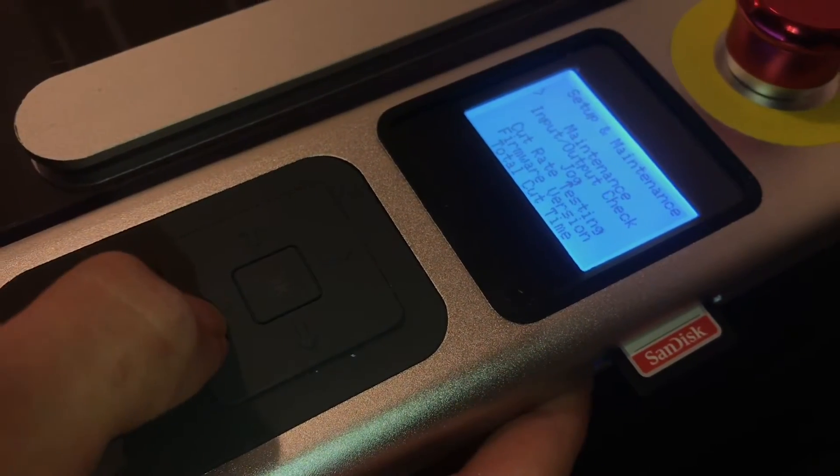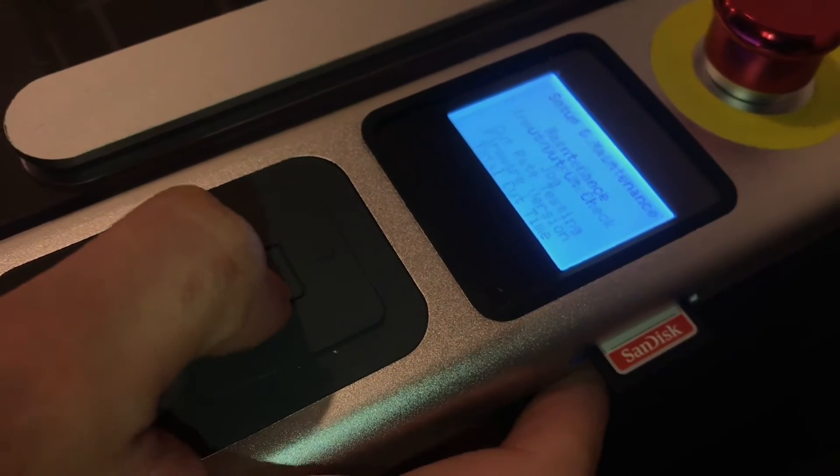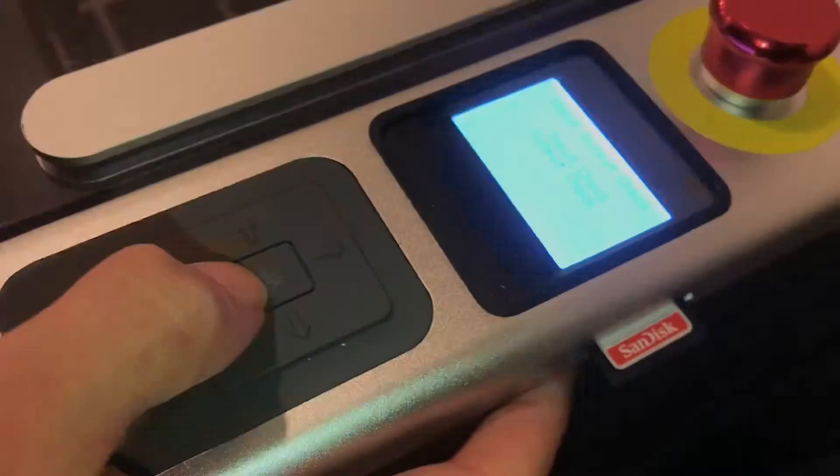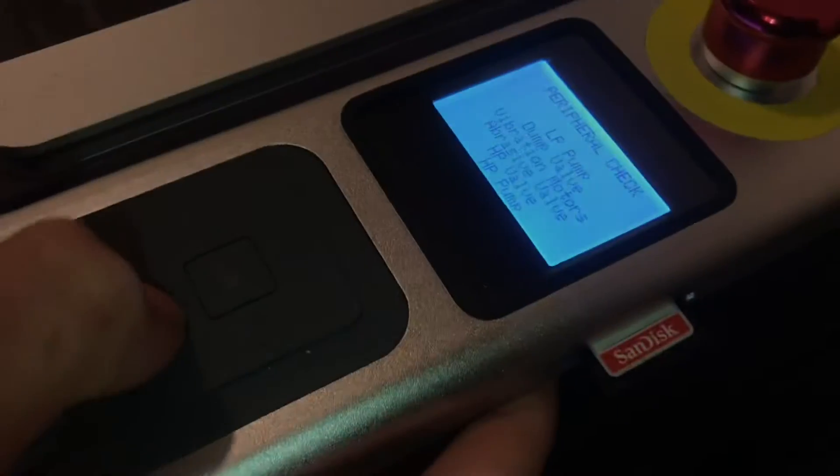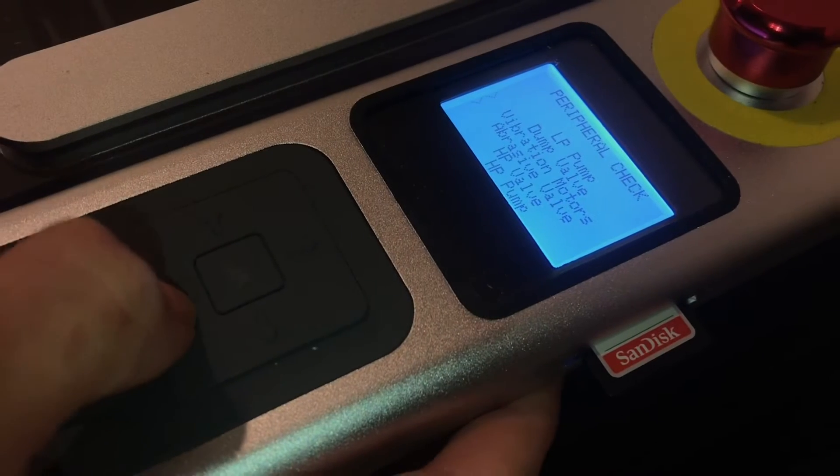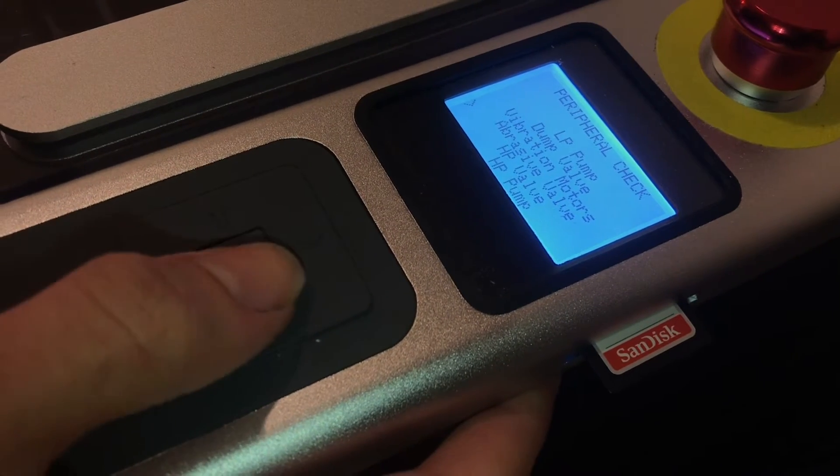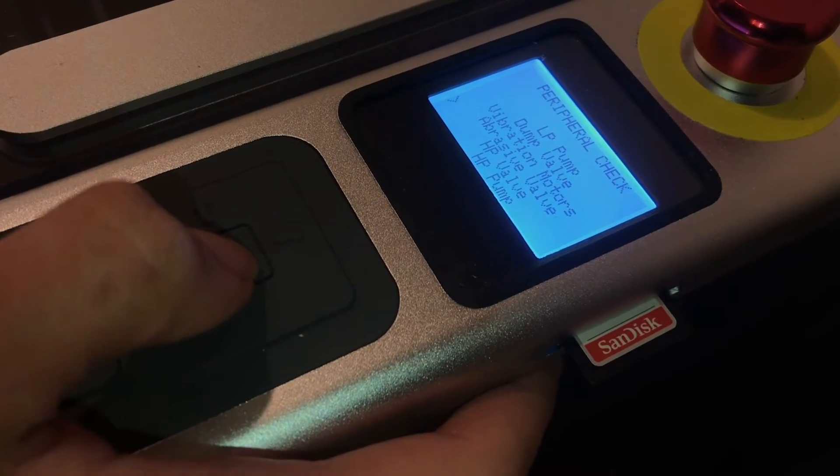And then go to input and output check, and then go to output check. And the one we want is the high-pressure valve. Okay, so we can press OK.